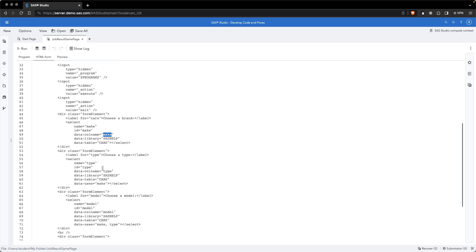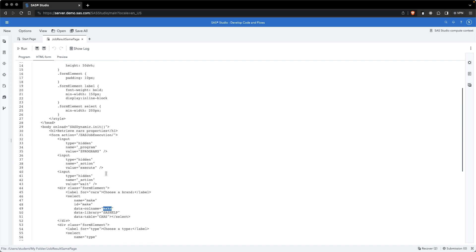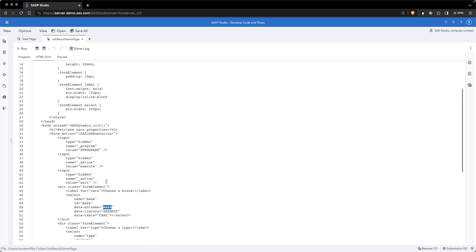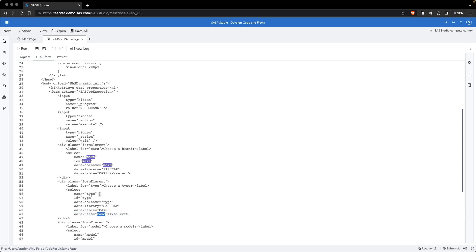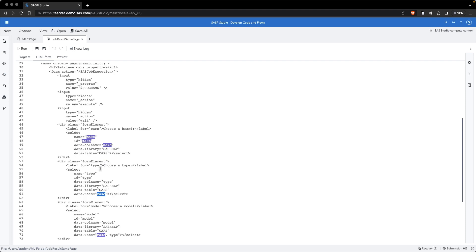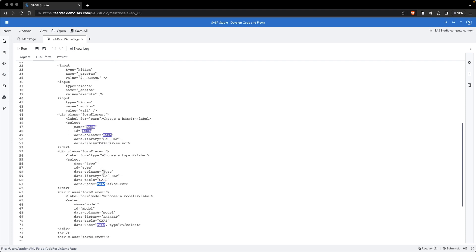Below, we have to choose a type, and the type will use again the SASHELP library, the cars table, the column name will be type, and we will make use of make, make in this case being the ID of the select variable up front.